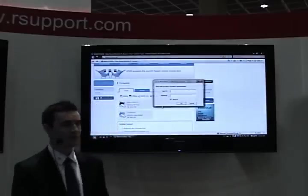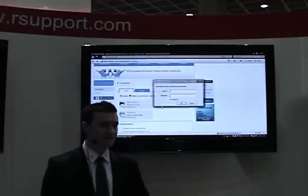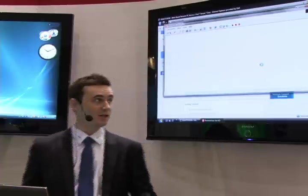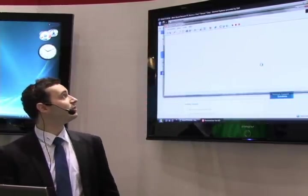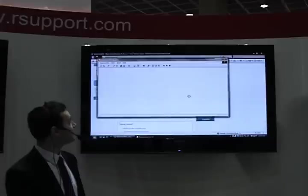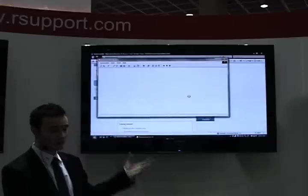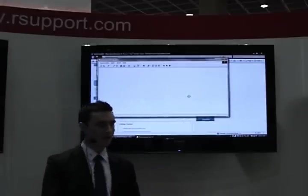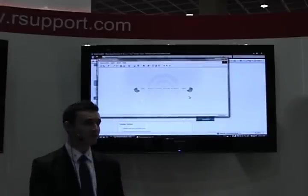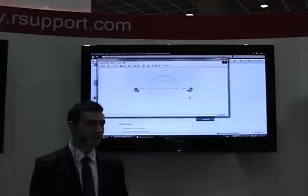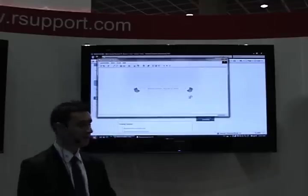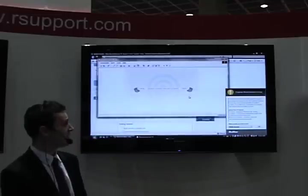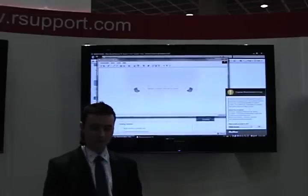This whole process is very secure — it's all encrypted end to end with SSL AES encryption. The remote view application will launch on the desktop, and this is loading from the website. Nothing is installed on this computer that I'm using, so you can even use this from an internet cafe or PC cafe, because nothing has to be installed. It's loading dynamically right from the website.